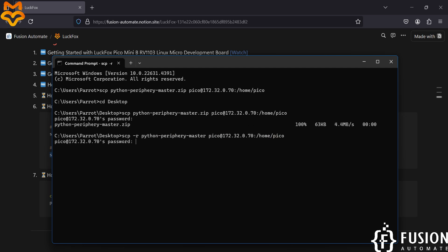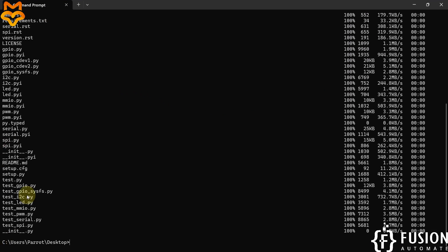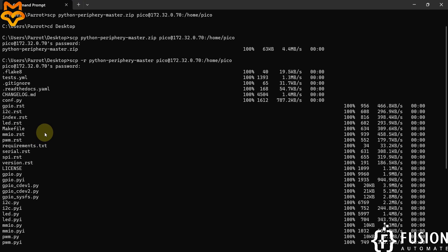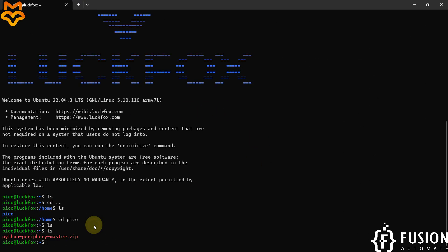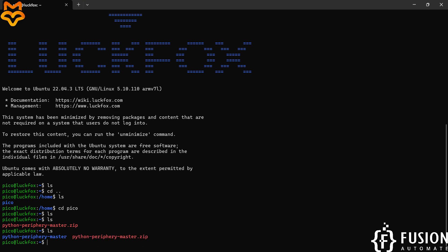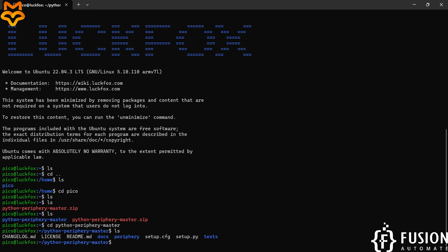I will hit enter. It will ask for the password again, so we will provide the password 'luckfox', and it will transfer all the files from this folder to my LuckFox Pico board. I can go to my LuckFox Pico board, type ls, and here you can see the Python-periphery-master folder is available. I can navigate to that folder and here you can see all the files.